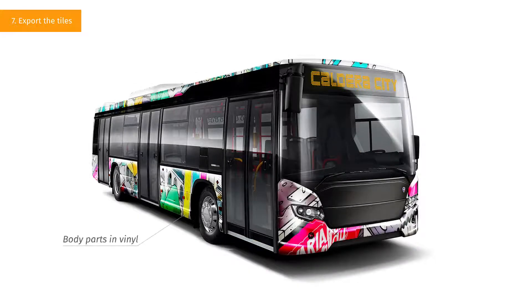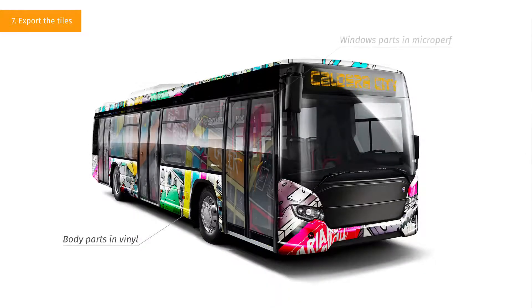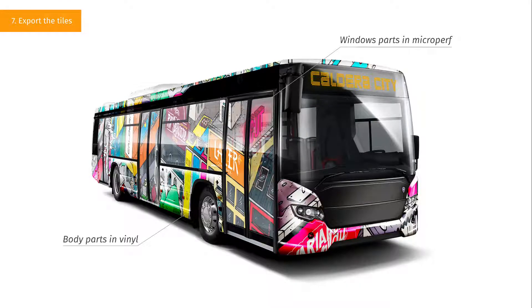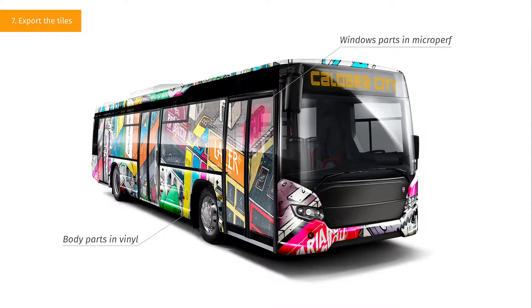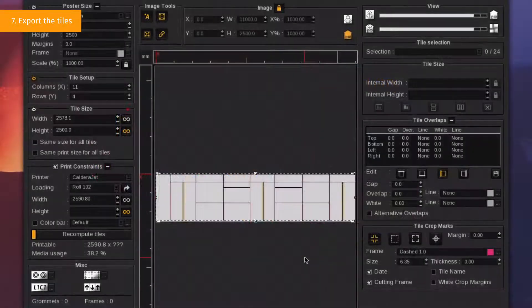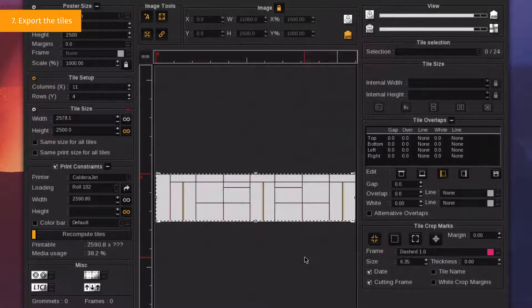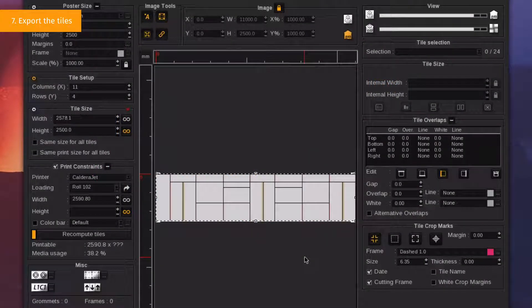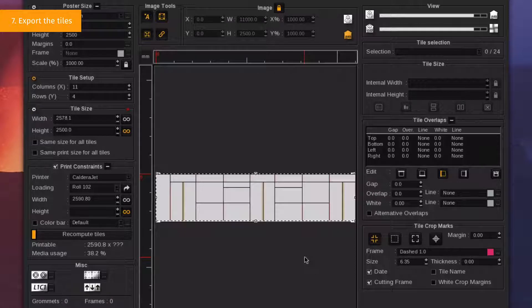One for the body, and one for the glass surface. We will see how to export two different files from the same TilingPlus document. But first, let's see how to add labels to the tiles in order to make them easily recognizable by the people in charge of the covering.